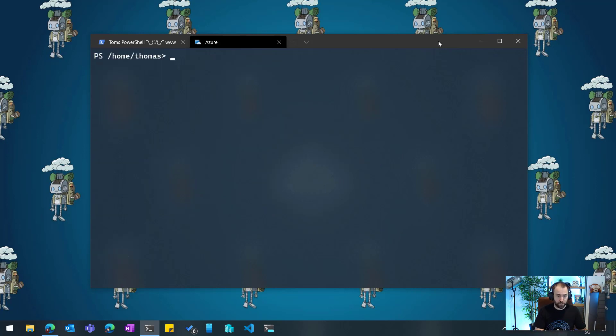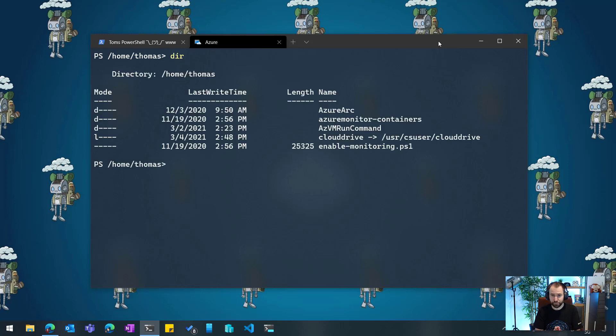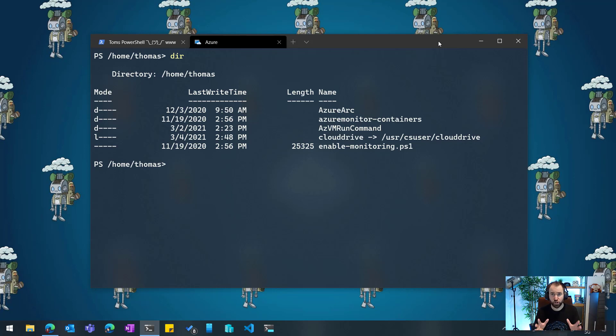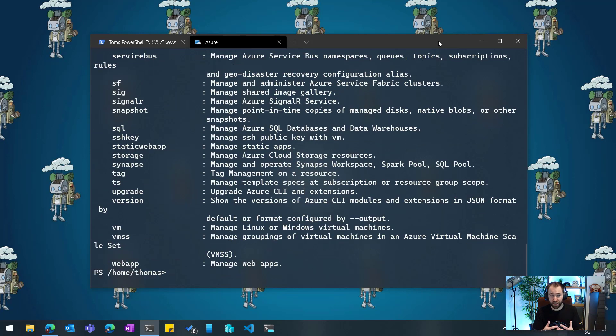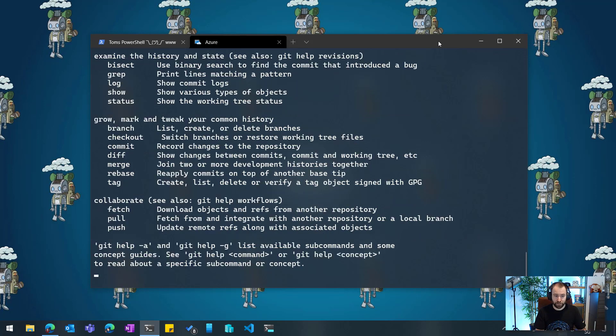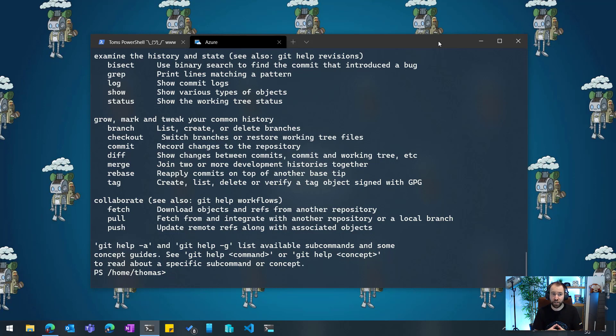So if I clear the screen and list the files, you will see that I now have the same folders and files I just showed you in the browser also available here. Now I can run my AC commands, my Azure CLI commands directly from there. I already have Git installed as well. So I get all these management tools and the management experience within the Windows terminal, which is just great.